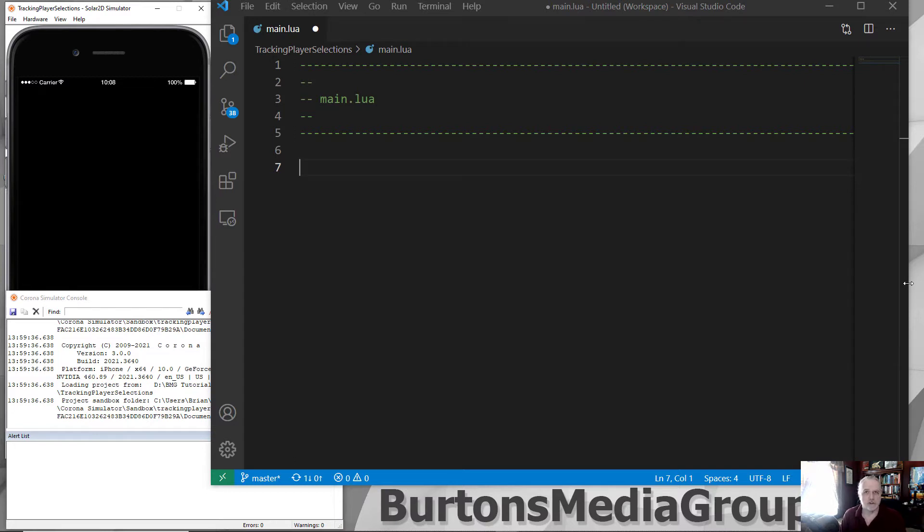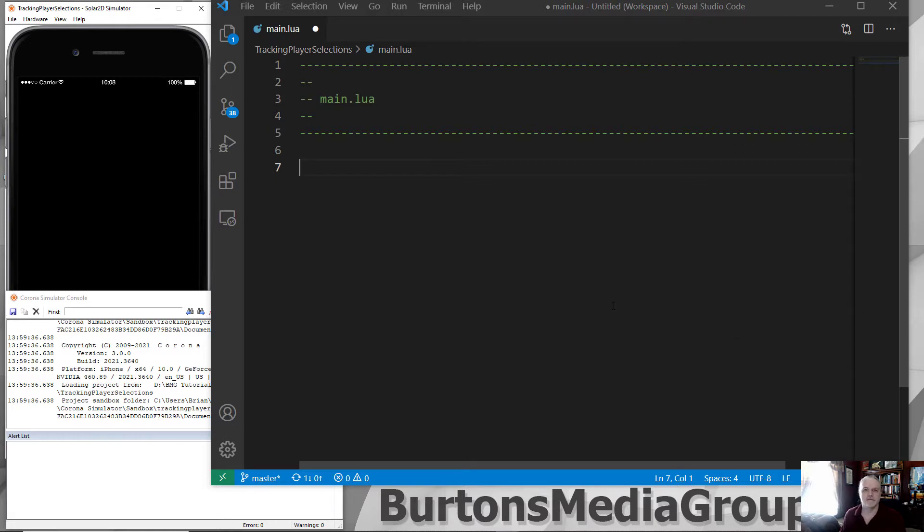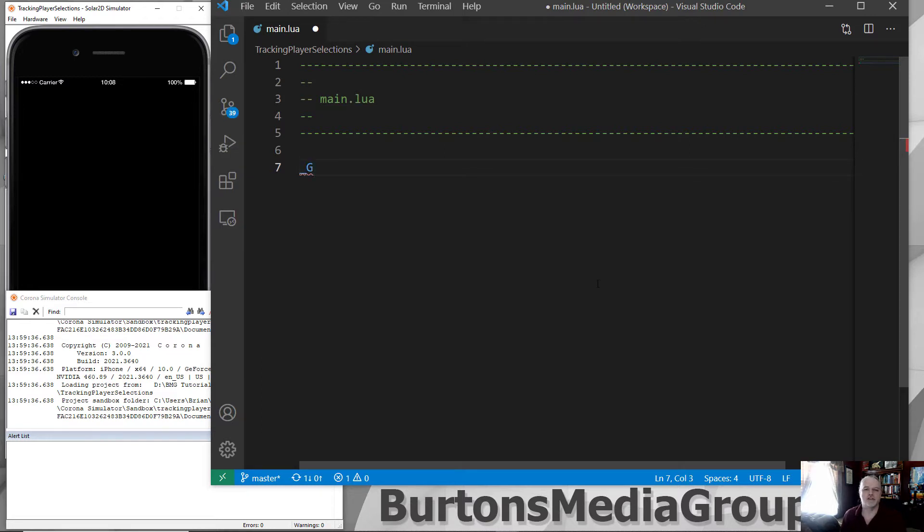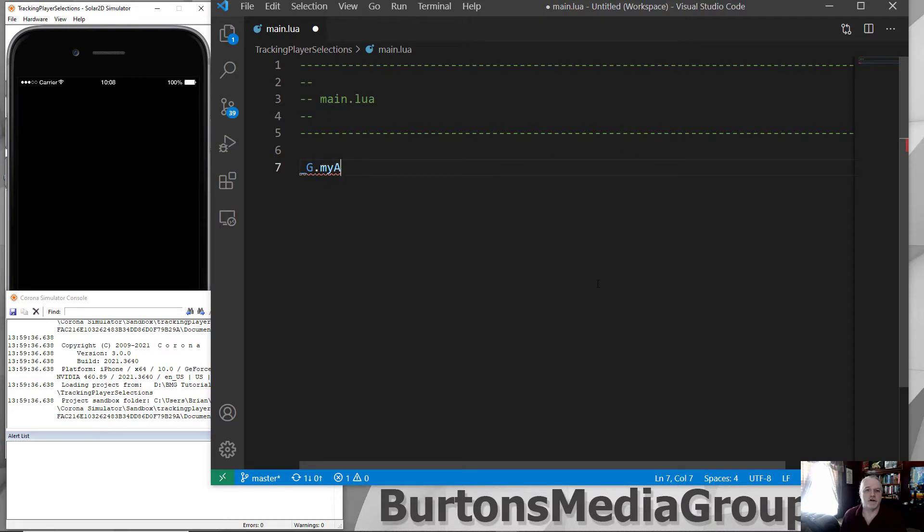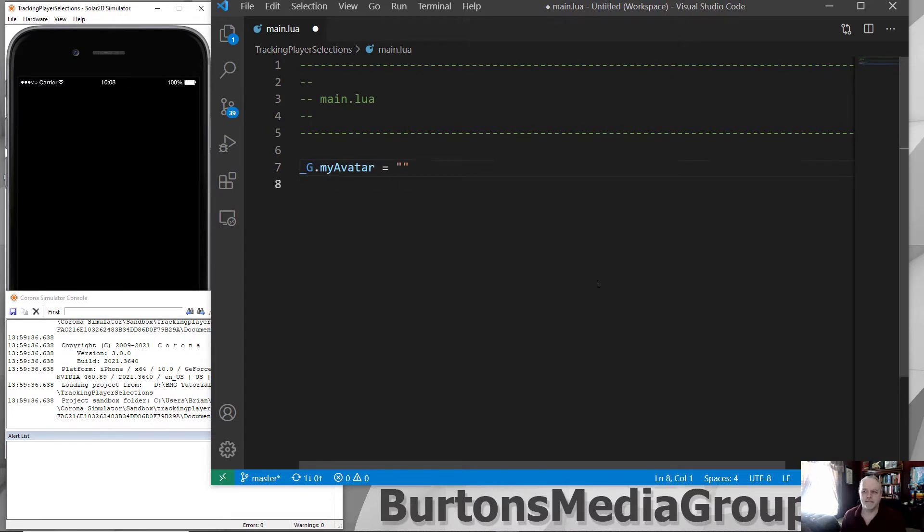In the Lua scripting language, to designate something as a global variable, we do it with an underscore, capital G, and then the name of your variable. So I'm going to call this myAvatar. Something real simple. And we'll just simply open it, create it with an empty string. This gets it created.